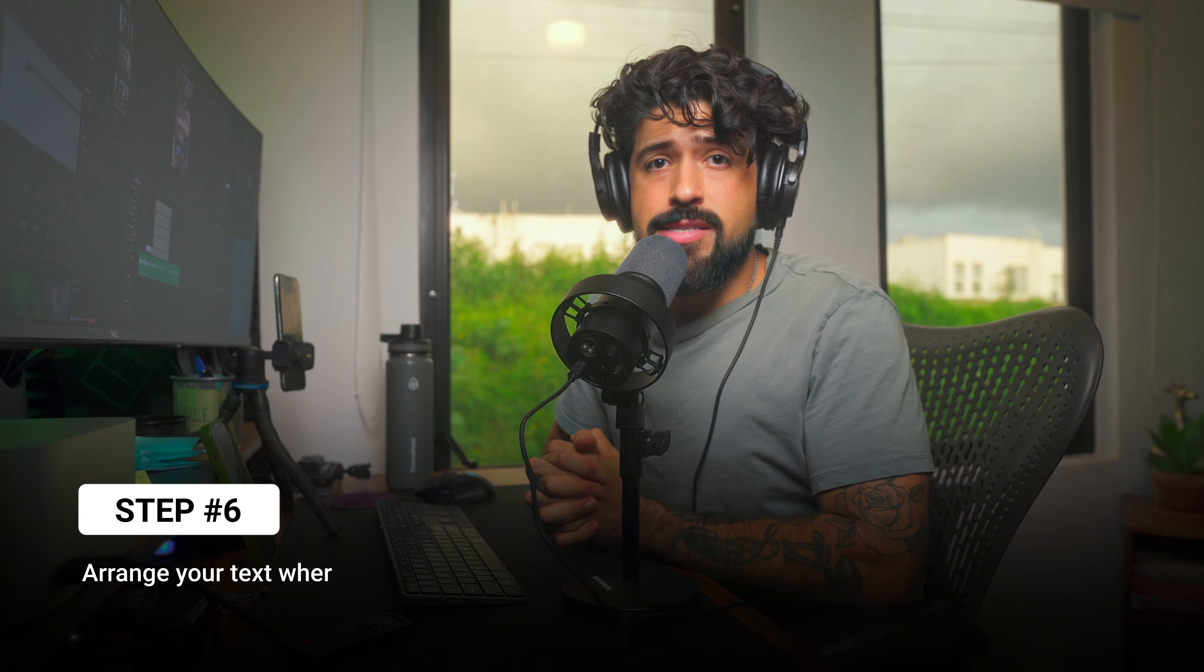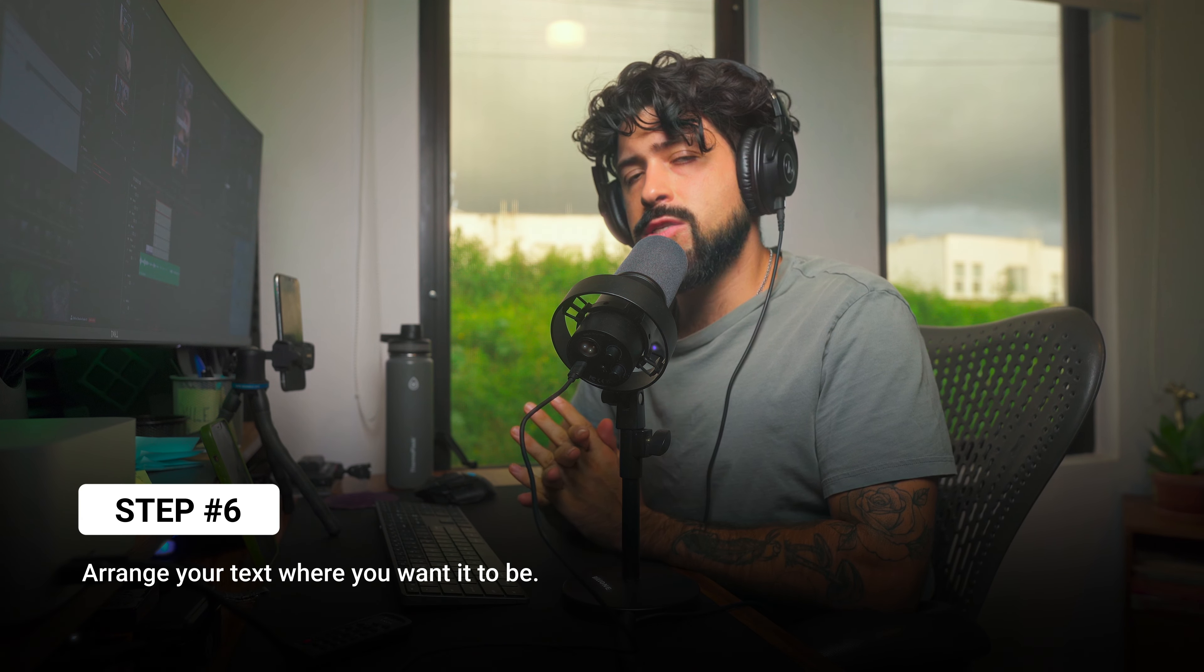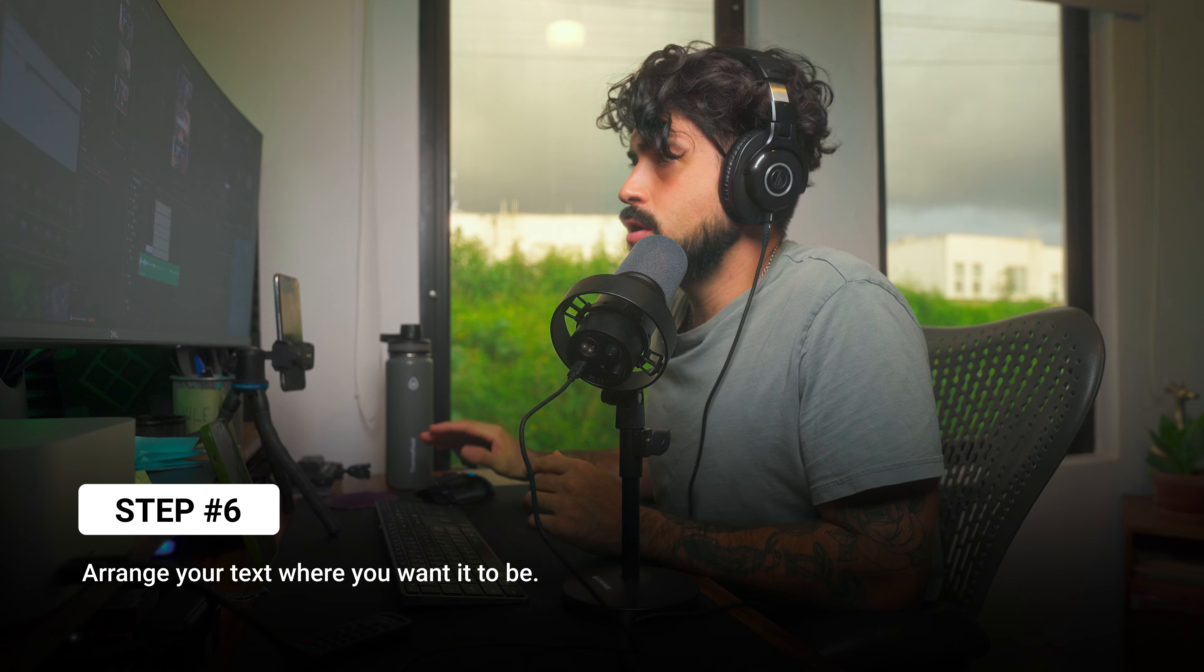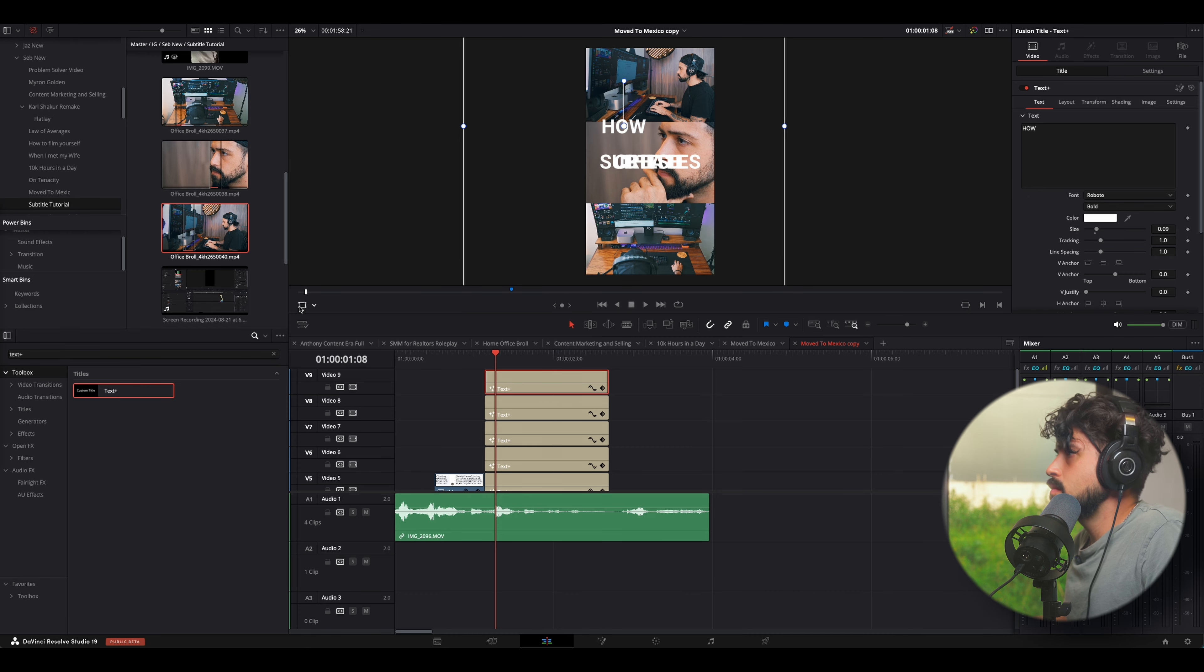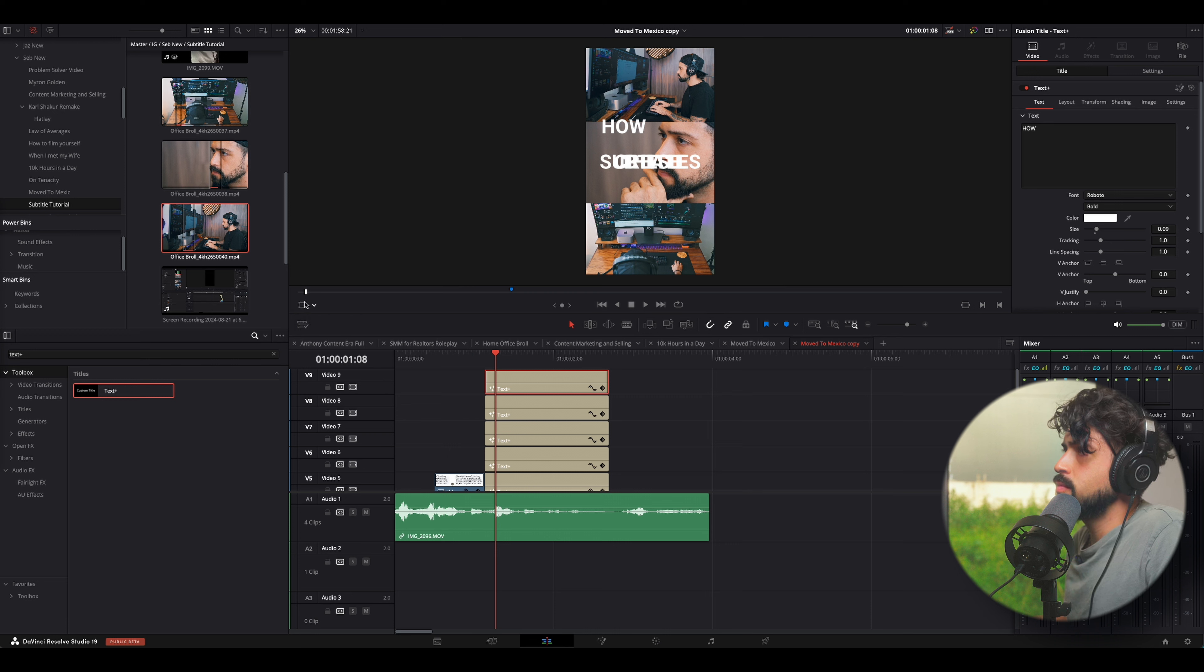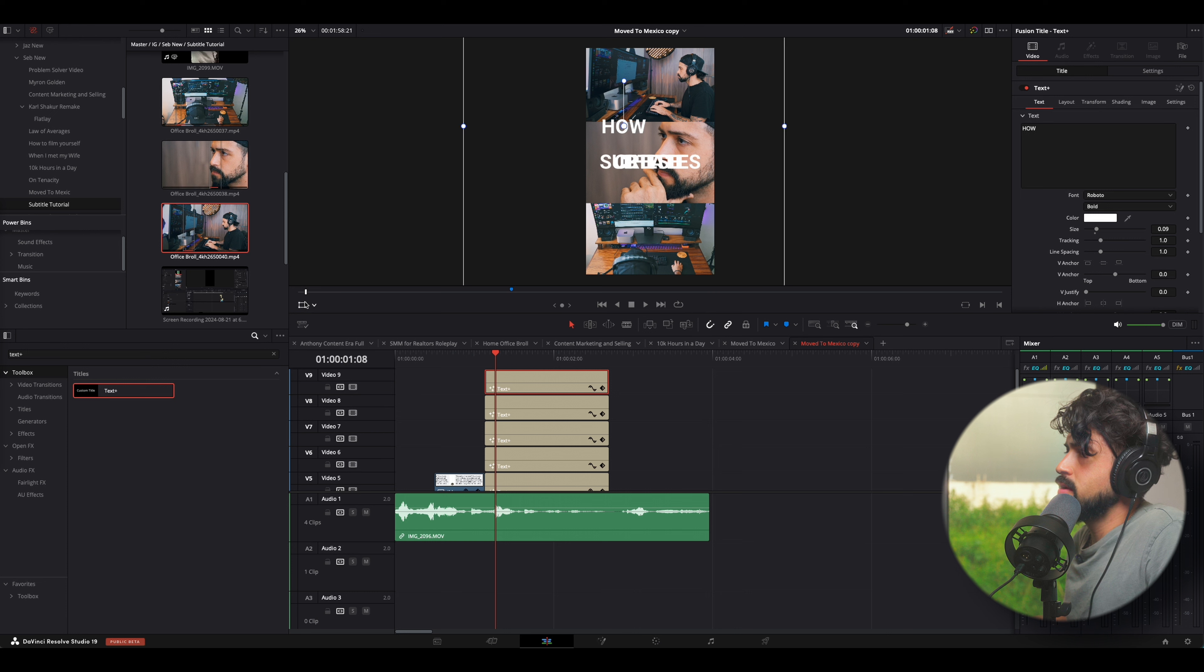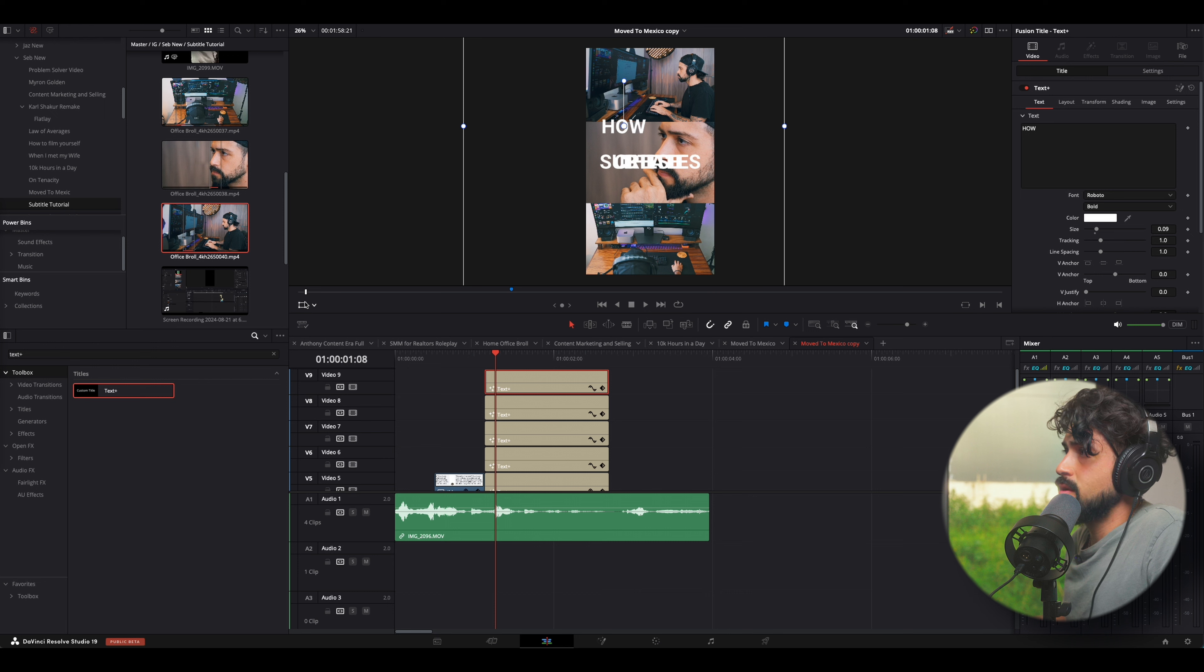So, now the next step is we want to place the text where we want it to show up. So, by enabling this transform at the bottom left of your preview window, you can actually enable this window and you can see, you can very easily drag the text wherever you want it.